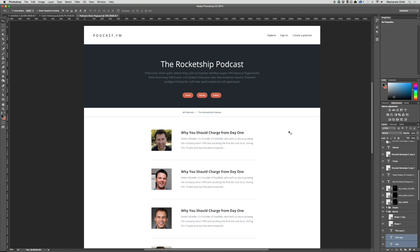Let's now move on to the episode page, where we'll add the full title, description, as well as the MP3 player.